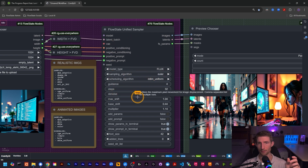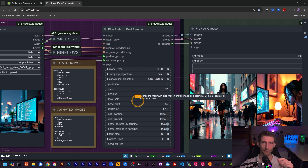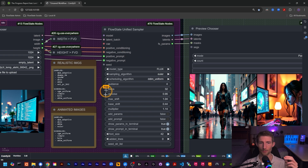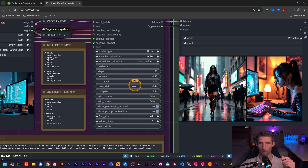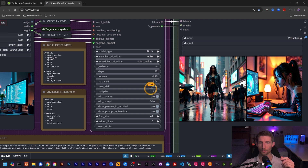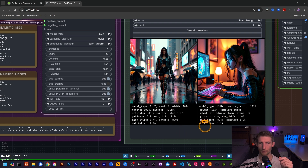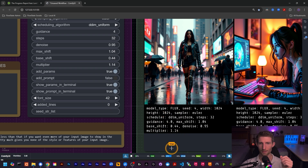I will be putting out individual videos on each of these nodes, but as an overview, this node ties together all of the functionality we had in several nodes before — including our flux sampler parameters, our plot sampler parameters, our latent multiply, and VAE decoding, all handled internally. If you want to add your parameters and prompt to your image, simply turn that to true and hit the queue button again to get your output. You can also change the font size and add more lines if your text is being cut off.